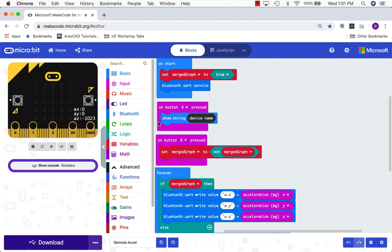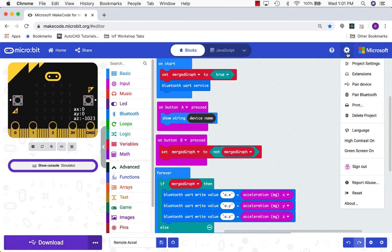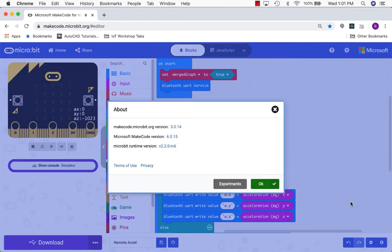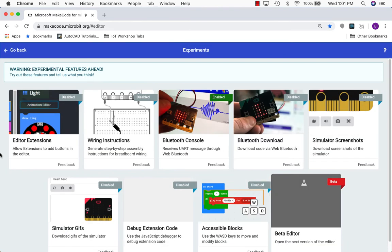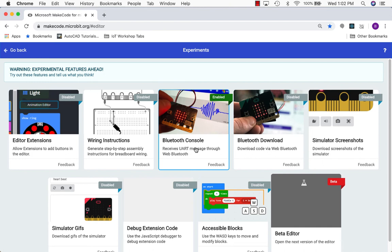So now we need to be able to collect data wirelessly from the microbit. I'm going to, first off, go up to the gear icon in the upper right, go down to the about button, and it'll pop up this little window with details about the simulator here. I'm going to click on experiments and we want to make sure that Bluetooth console is enabled. So that'll basically allow us to collect data from the microbit in that little console window that we just saw from the simulated microbit. So make sure this is enabled.